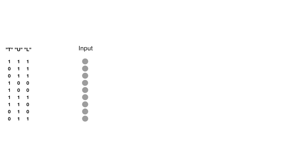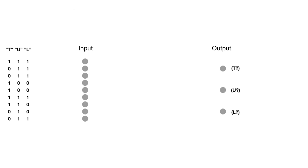Then we need somewhere where the information from the network comes out. The last layer will have as many nodes as we have objects in our small world. Since we only have three sorts of things, the output layer will consist of three nodes. We can think of each of these as a detector that lights up if it has seen its object.